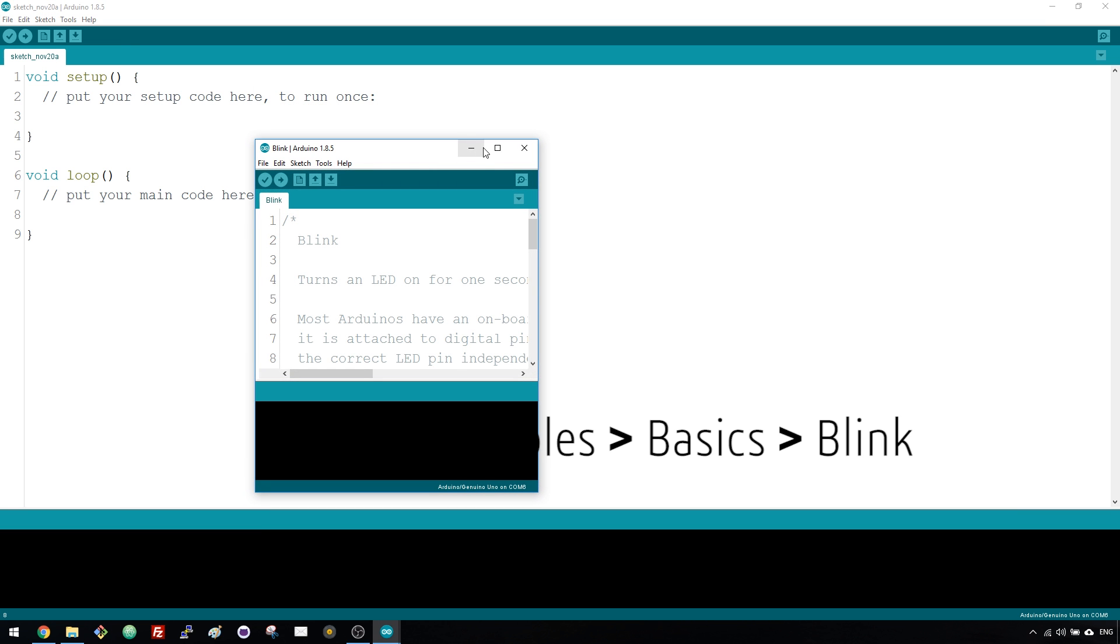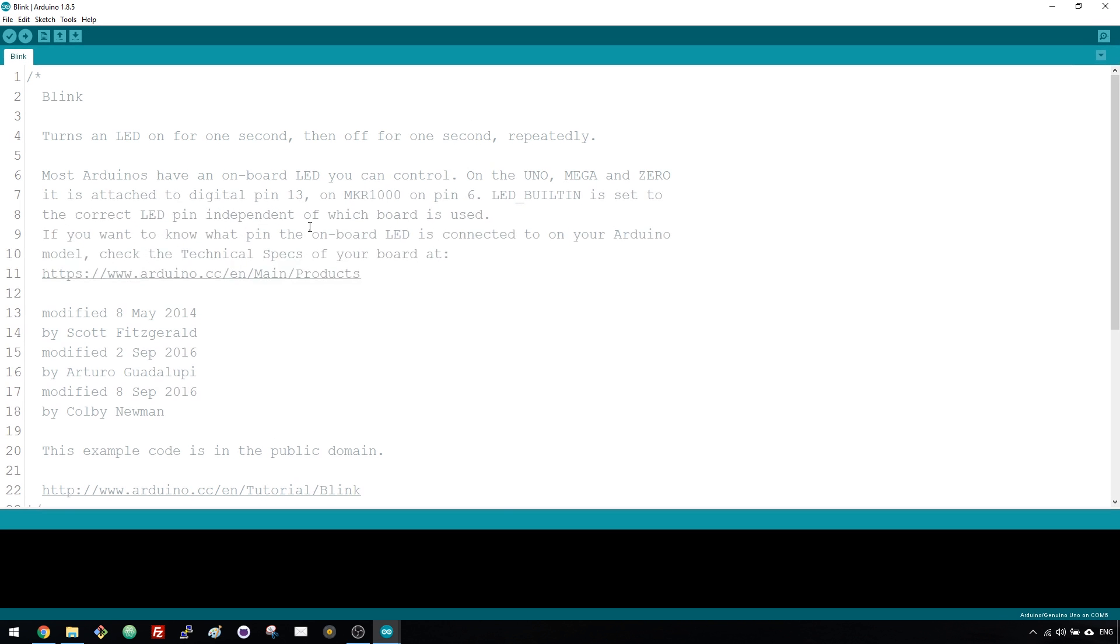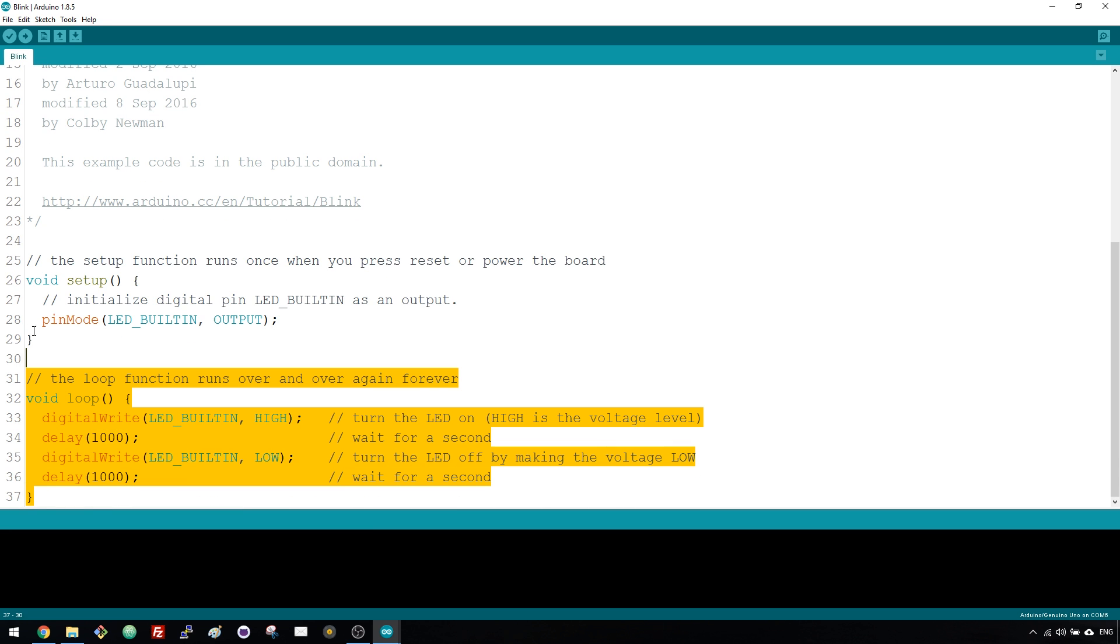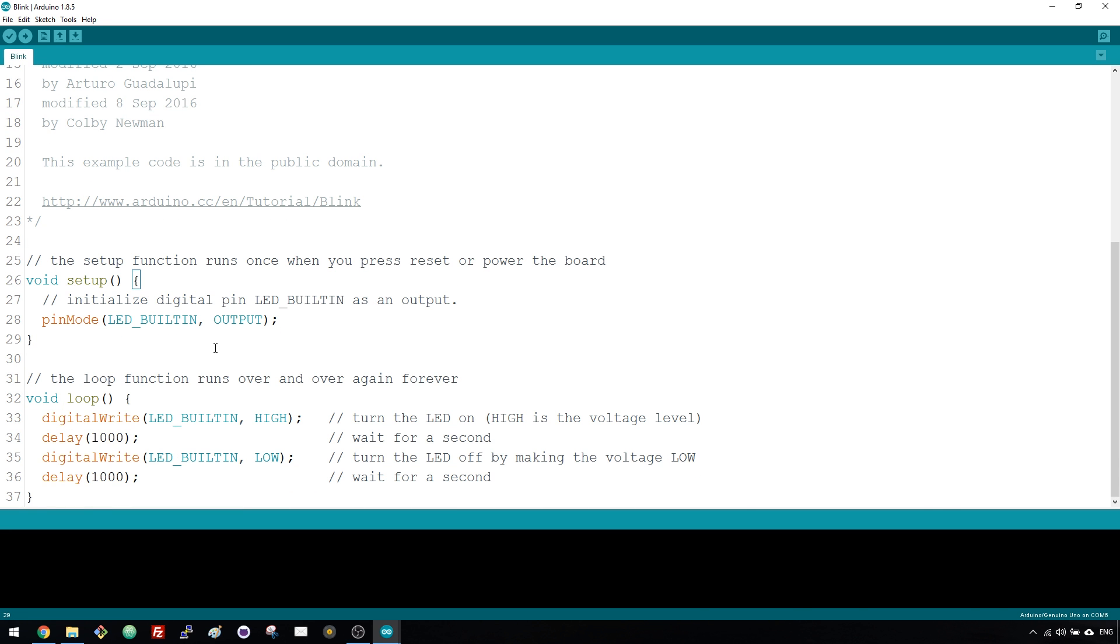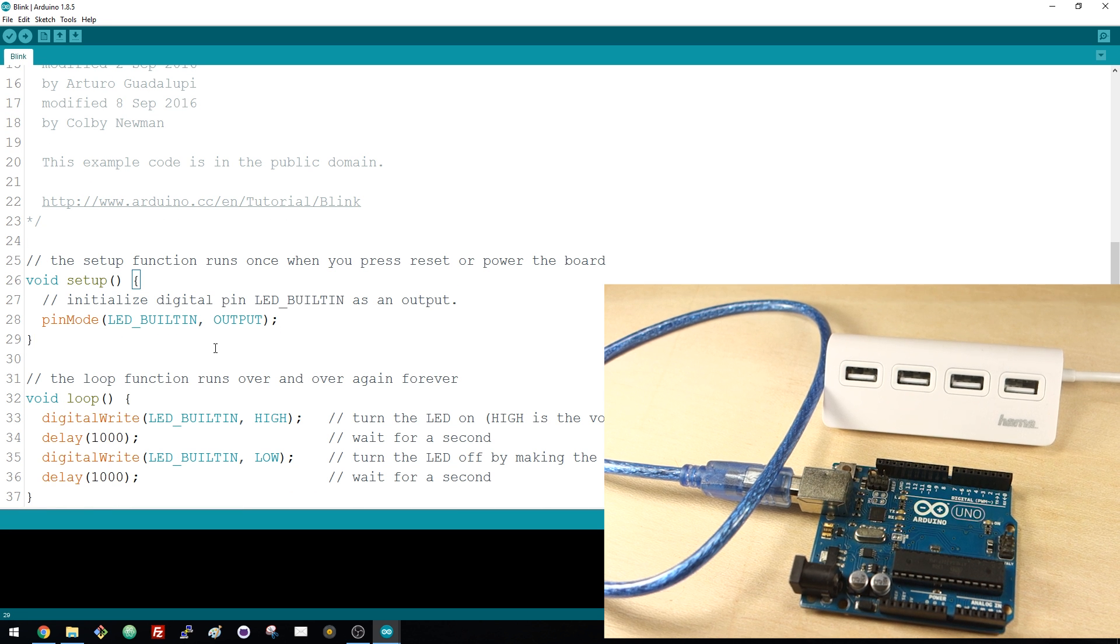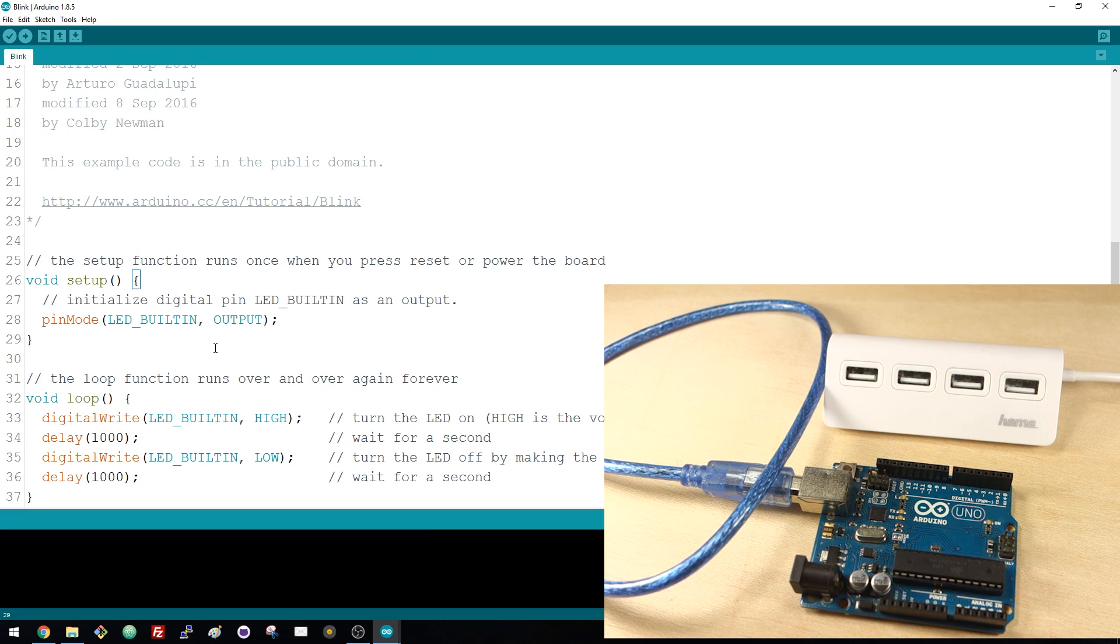This opens a new window with the example. This code simply blinks the built-in LED attached to pin 13 every other second.